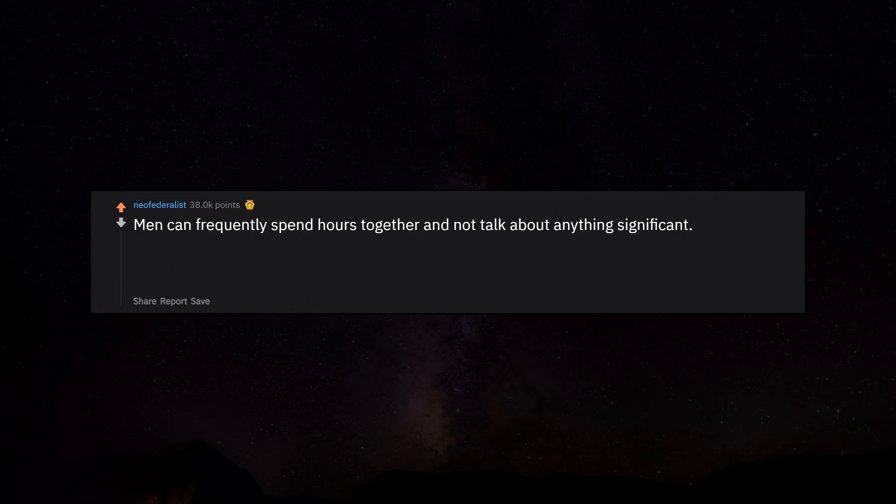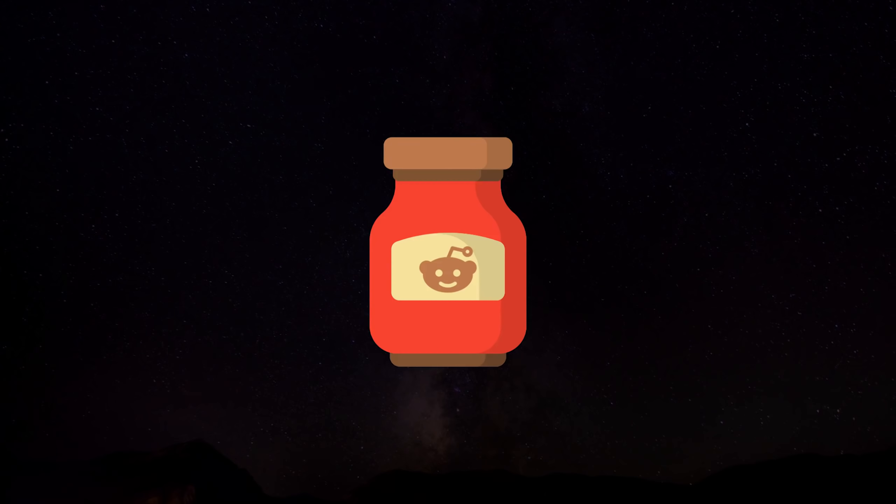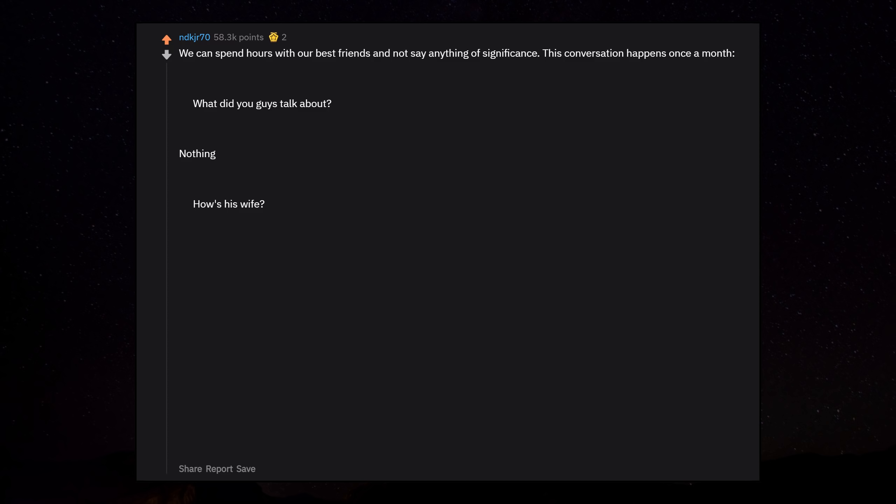Men can frequently spend hours together and not talk about anything significant. If your husband or boyfriend went out to play golf with his buddies and you ask him afterwards what did you talk about, he's probably not lying if he says nothing. He didn't go golfing to gossip, he went golfing to play golf. We can spend hours with our best friends and not say anything of significance. This conversation happens once a month: What did you guys talk about? Nothing. How's his wife? I don't know. Good, I think. Are his kids enjoying their new school? What new school? You spent six hours with him, you really talked about nothing exciting? We tried to make the best possible baseball team using only names that start with R.